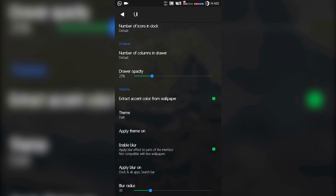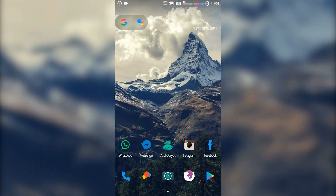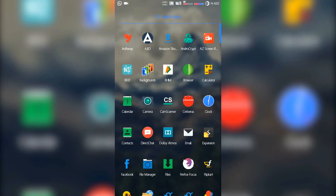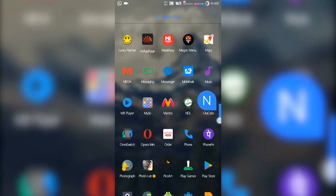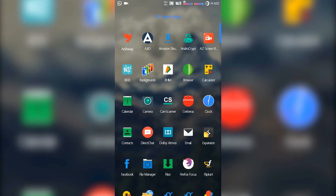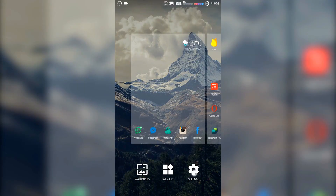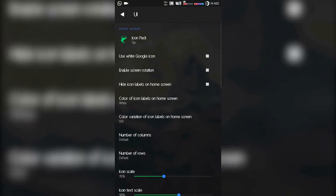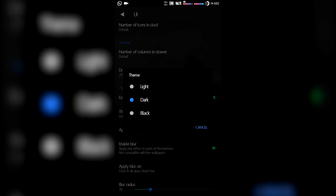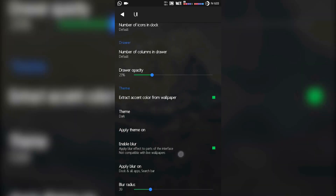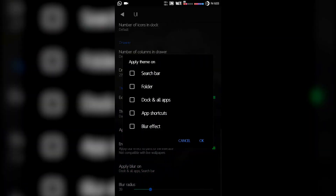The next section is theming. 'Extract accent color from wallpaper' — a color will be extracted from the wallpaper to theme your drawer. Let me show you: in my drawer, the search bar text is colored blue and the scroll button is also blue — that color was extracted from my wallpaper, so it changes for different wallpapers. For themes, there are three options: light, dark, and black. I'm happy with dark. You can also choose where to apply the theme — on the search bar, folder, or all apps.